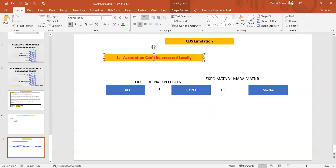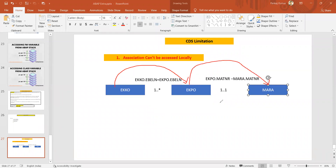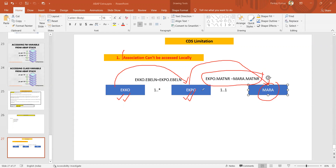Now if you try to access fields from ekko, ekpo, and mara together, you will get the message 'association can't be accessed locally' when you try to access a field from the mara table. So if you have an association from ekko to ekpo and from ekpo to mara, it's a kind of transitive relationship. Accessing fields from ekko and ekpo is perfectly fine, but as soon as you try to access a field from mara, the system keeps telling you 'association can't be accessed locally' — because this association is local to ekpo.